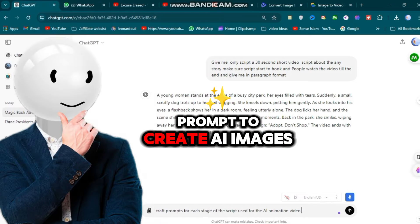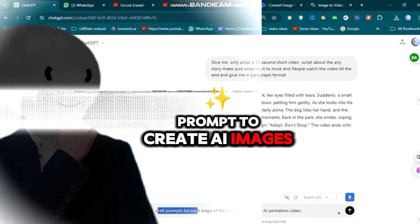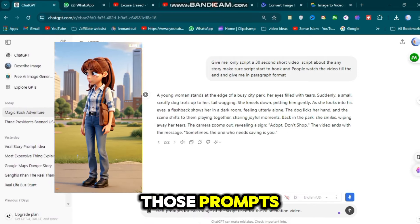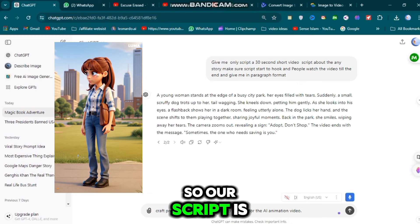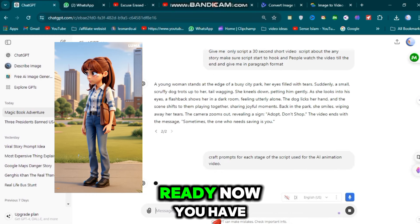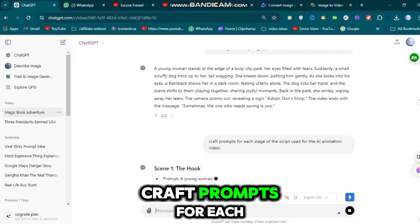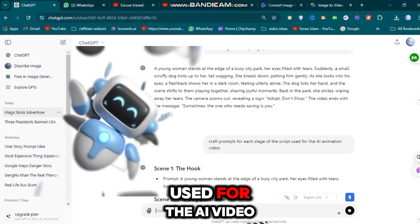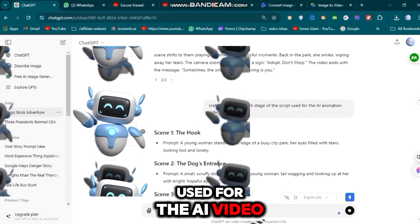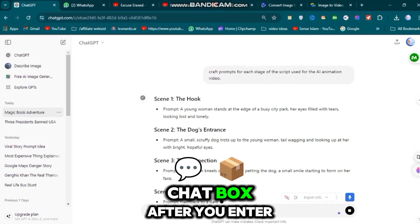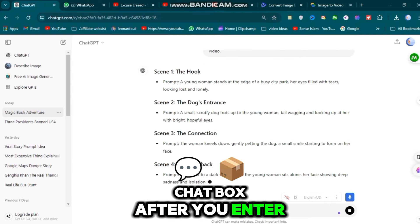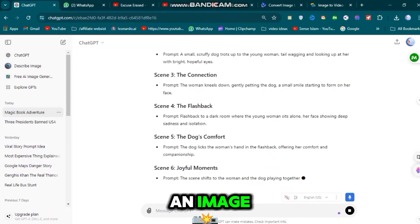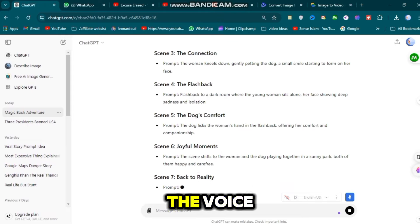Next, use this prompt to create AI images and then make an AI animation video from those prompts. Once your script is ready, give ChatGPT this prompt: craft prompts for each stage of the script used for the AI video. Enter it in the chat box and it will give you prompts to generate images. The next step is the voice.